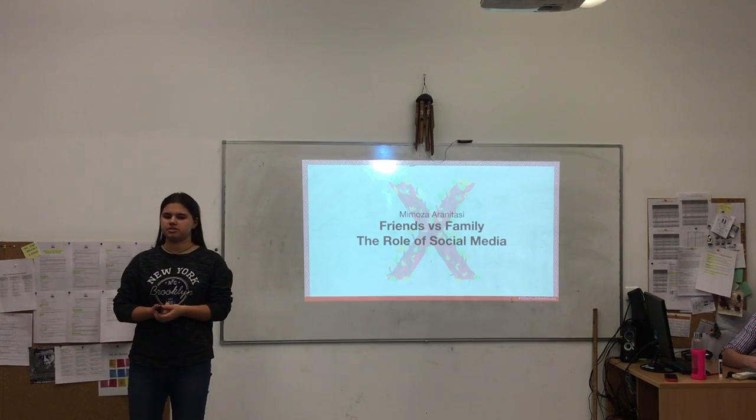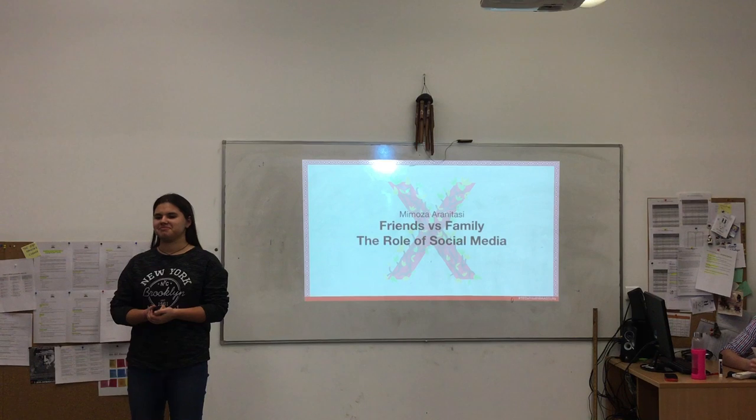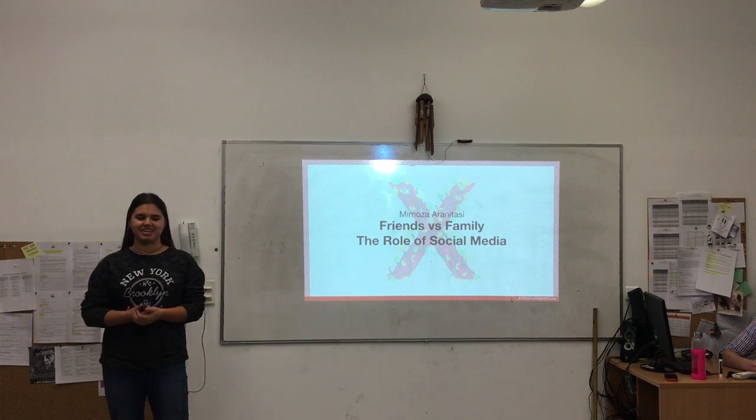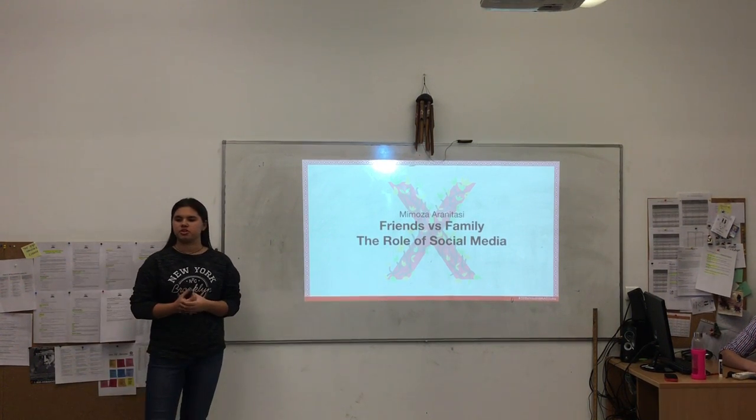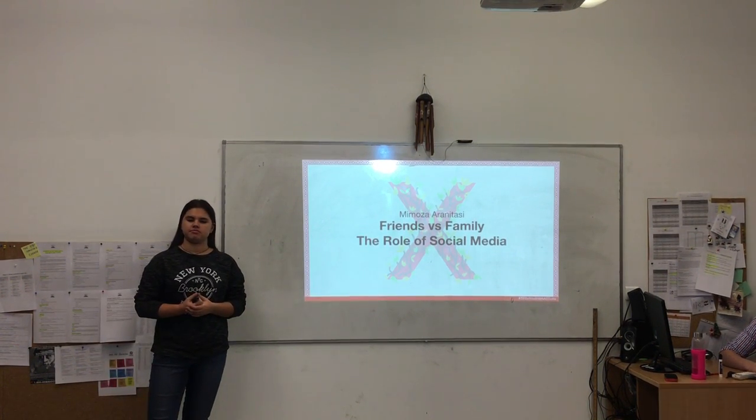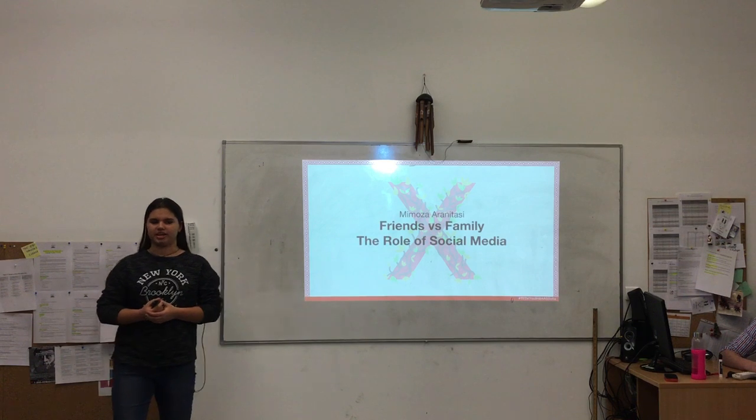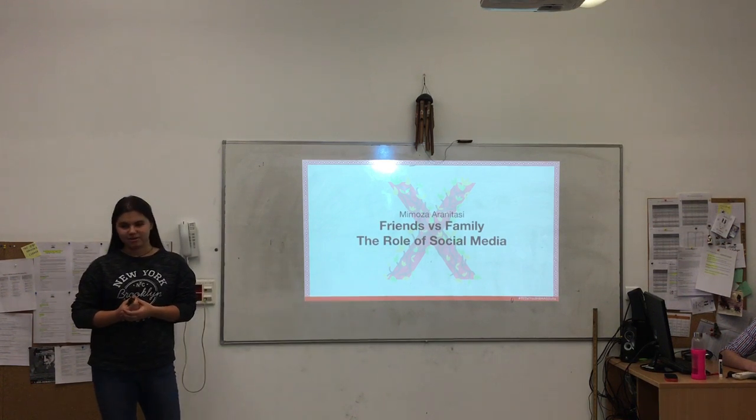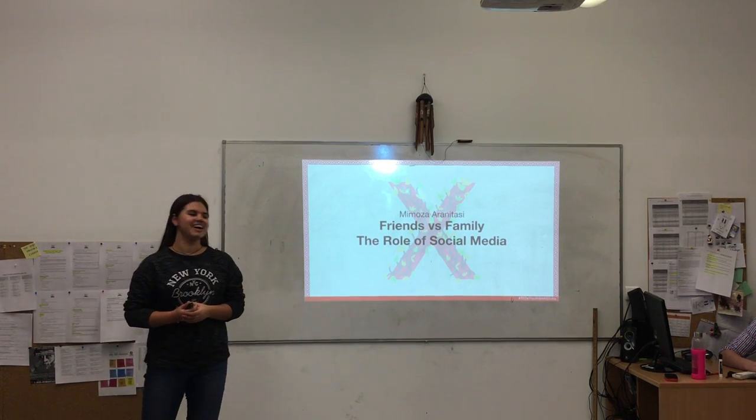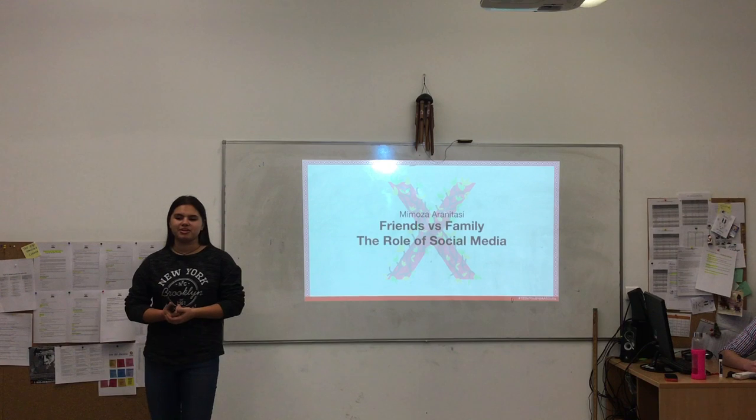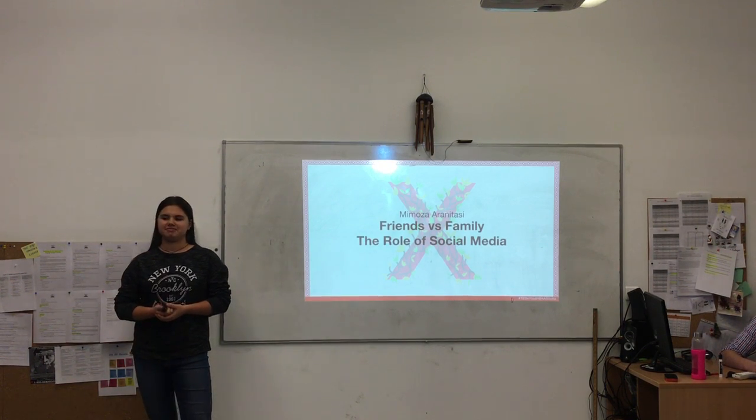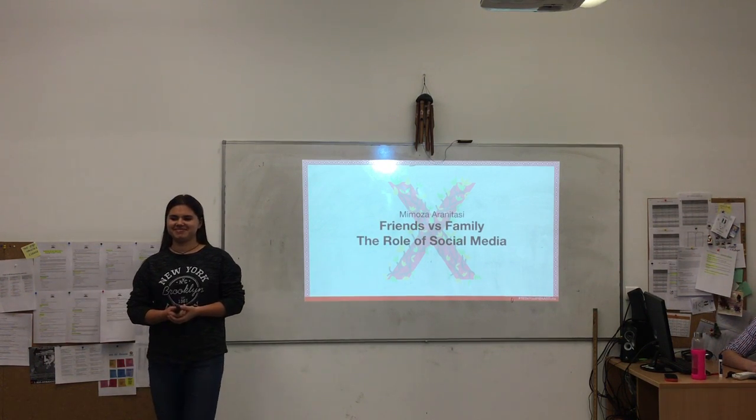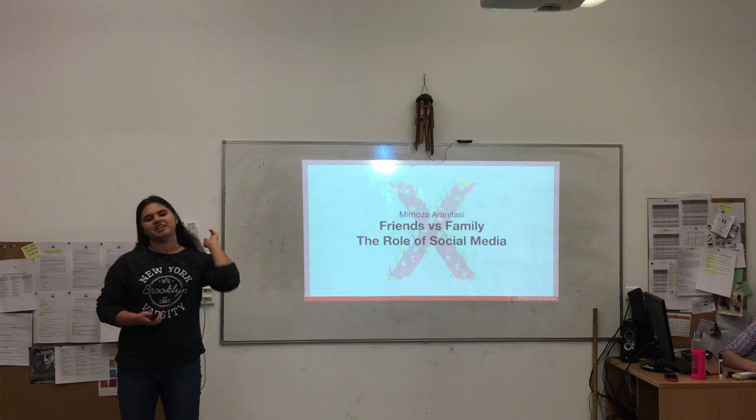How many of you speak to your parents every day? Raise your hands. Okay, put them down. How about for more than 30 minutes a day? Okay, more than an hour? What about your grandparents? Do you speak to them every day?